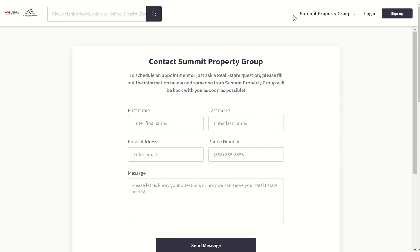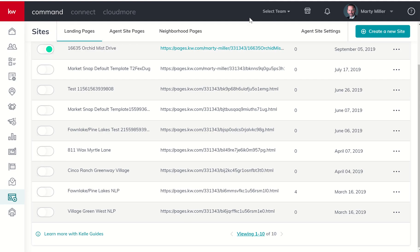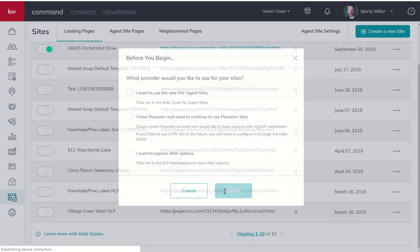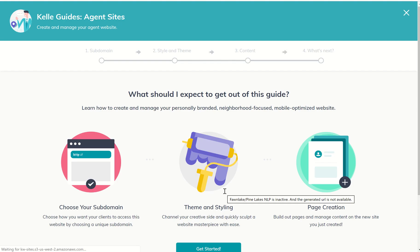You've probably done some too, and if you haven't, you're just going to go through this Kelly Guide. The first thing that's going to happen is it's going to ask you what provider would you like to use, and the majority of us will most likely continue to use or want to use the new KW agent sites, so I would click on that and click on submit.